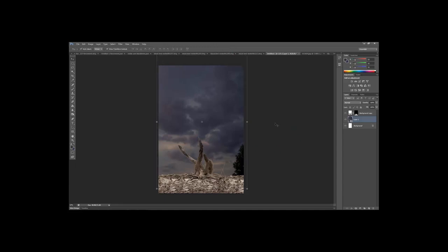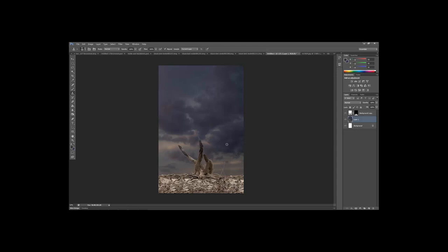Once the size and placement are set and you won't need to change it again, rasterize the layer by right-clicking and choosing Rasterize Layer. Grab the Clone Stamp brush — it's set large right now, use the left bracket key to bring the size down. Hold Alt and click to set a source point, then paint over the unwanted tree to duplicate the sky. Keep Alt-clicking to move the source point and bring in different sky areas.